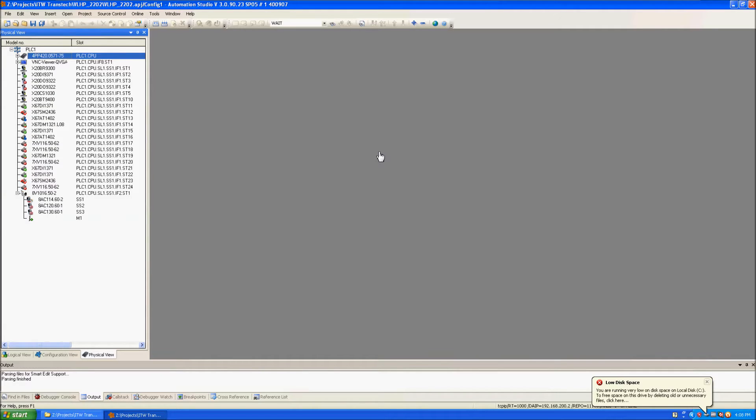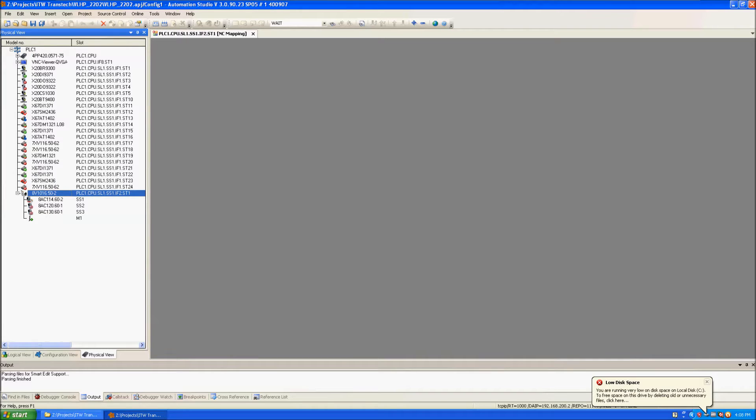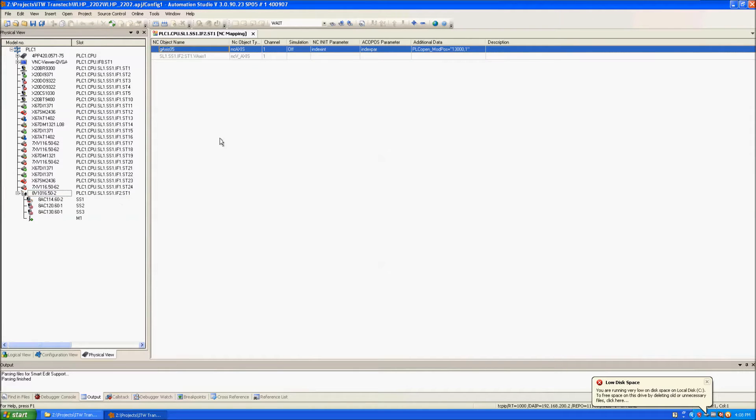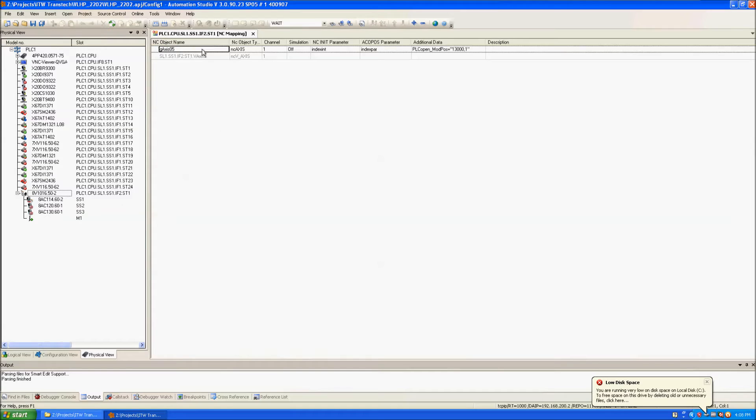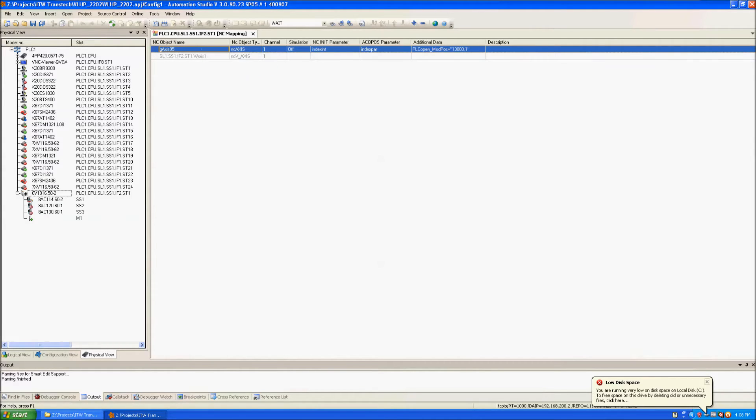In this example we have lots of hardware, but I want to see the communication between the PLC and this piece of hardware. So I'm going to double click on it and then I'm going to right-click on G axis 05 and I'm going to open the trace.